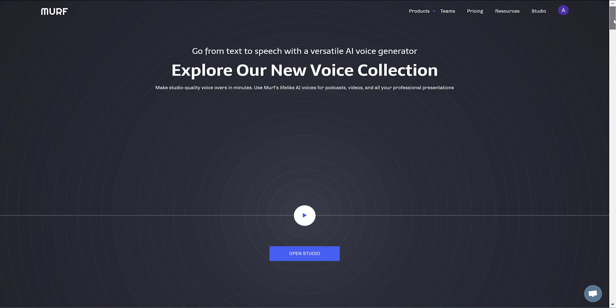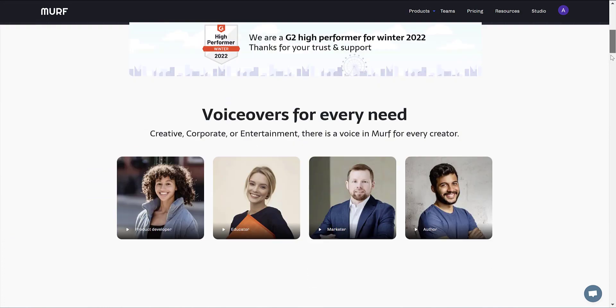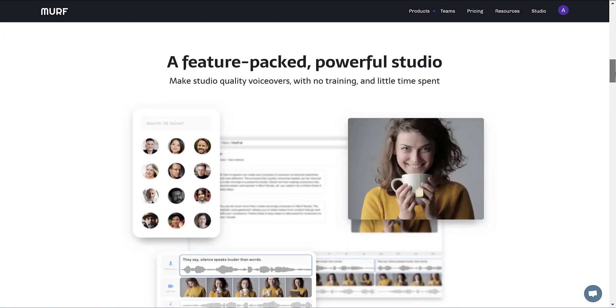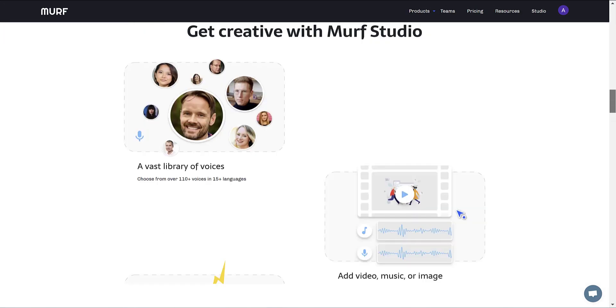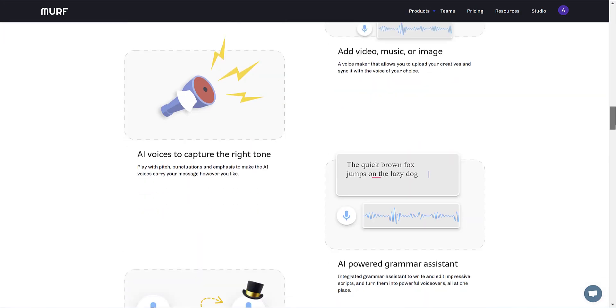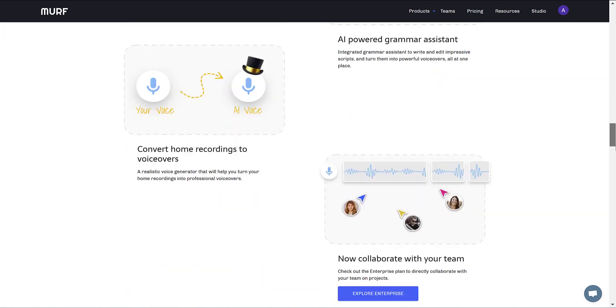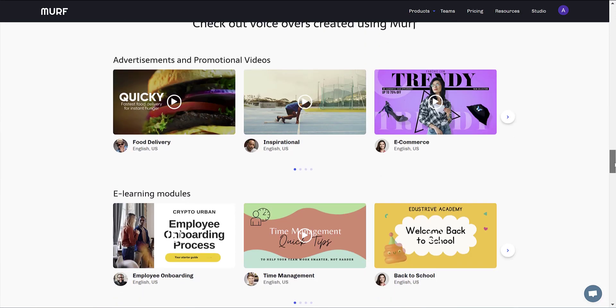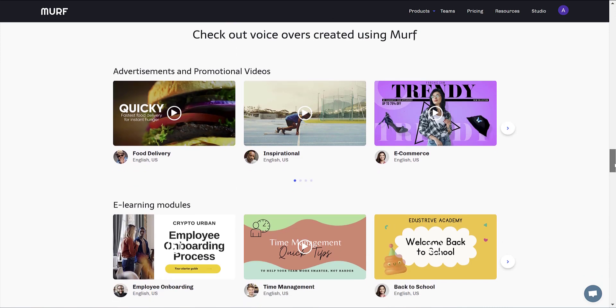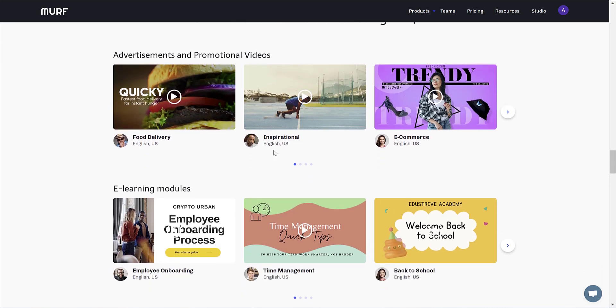So let's just have a really quick look at what you might be able to expect from Murf. If we scroll down, we'll just listen to a few seconds of two of these videos. So let's play here.